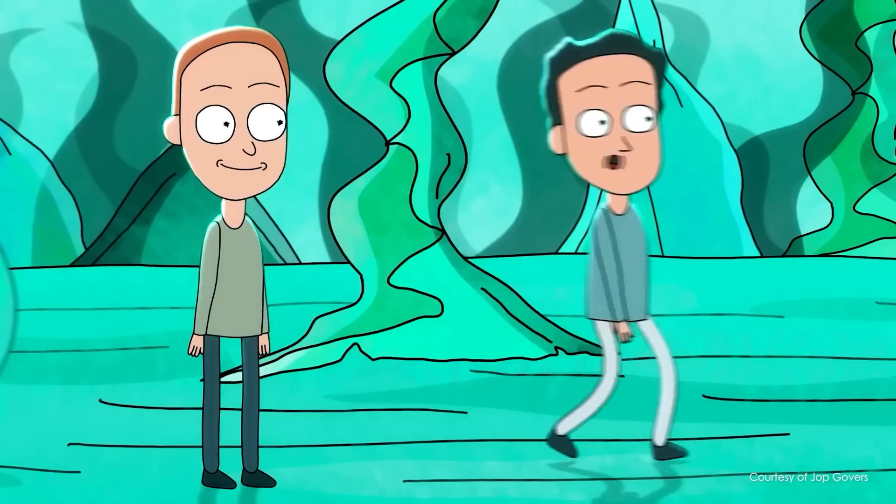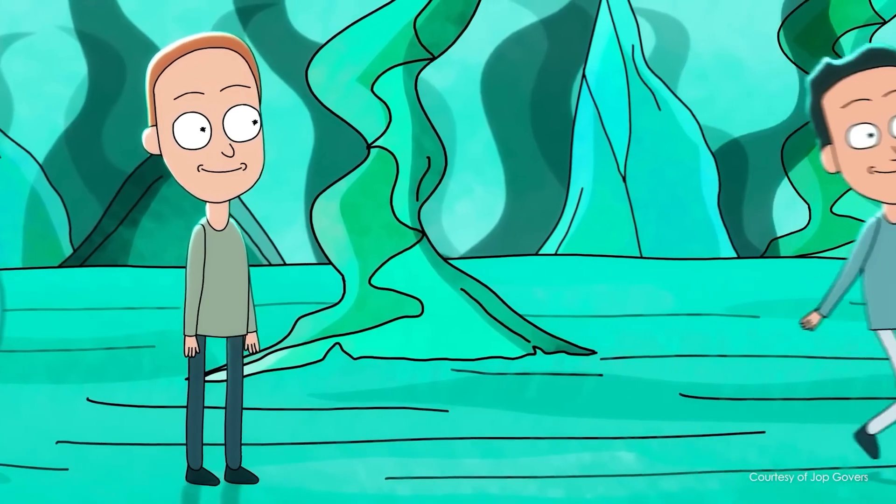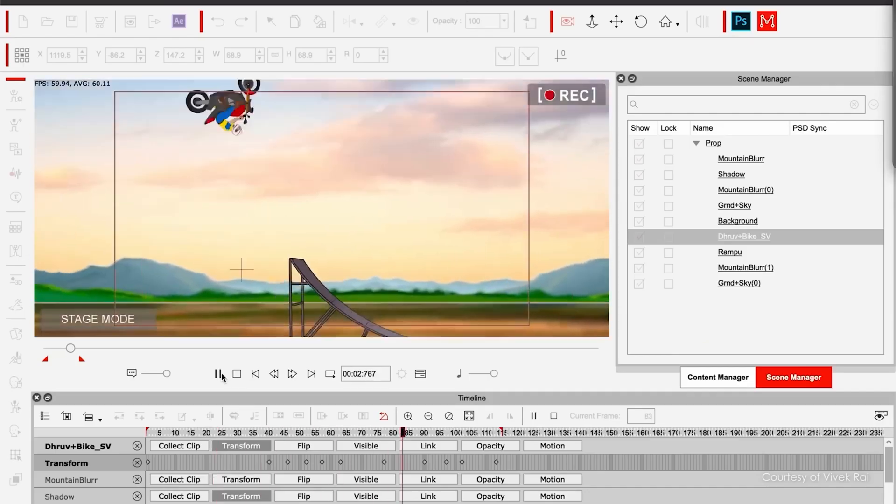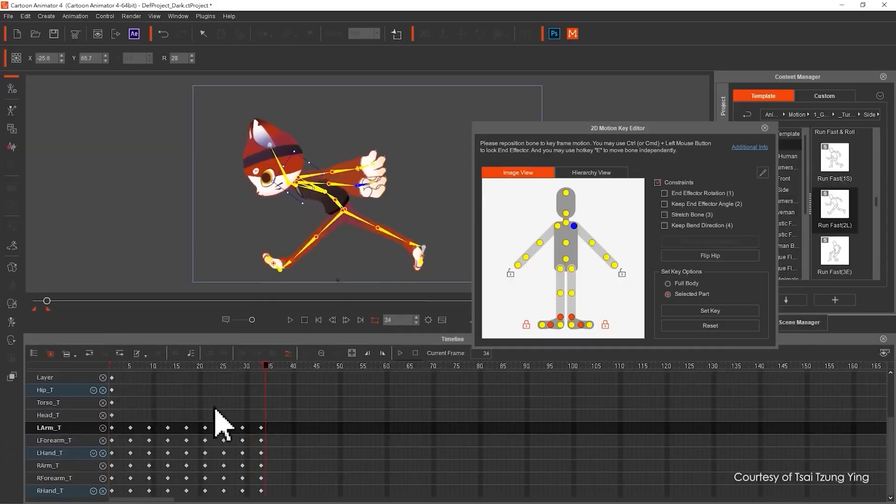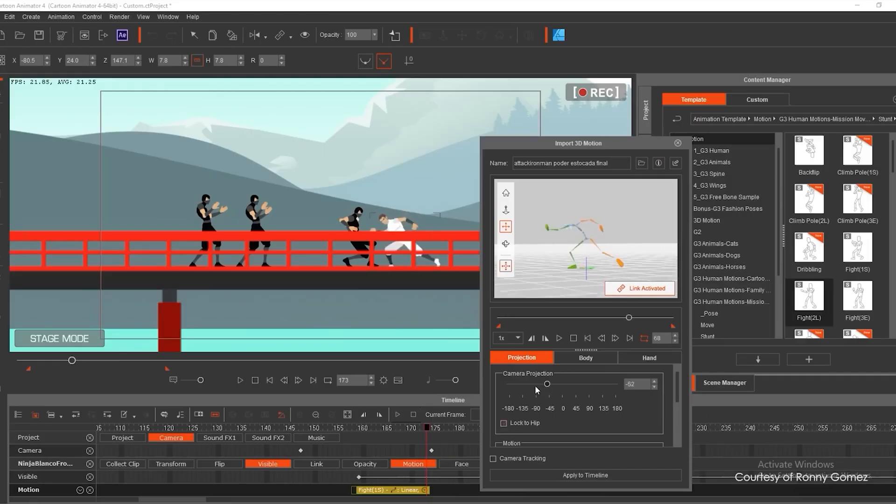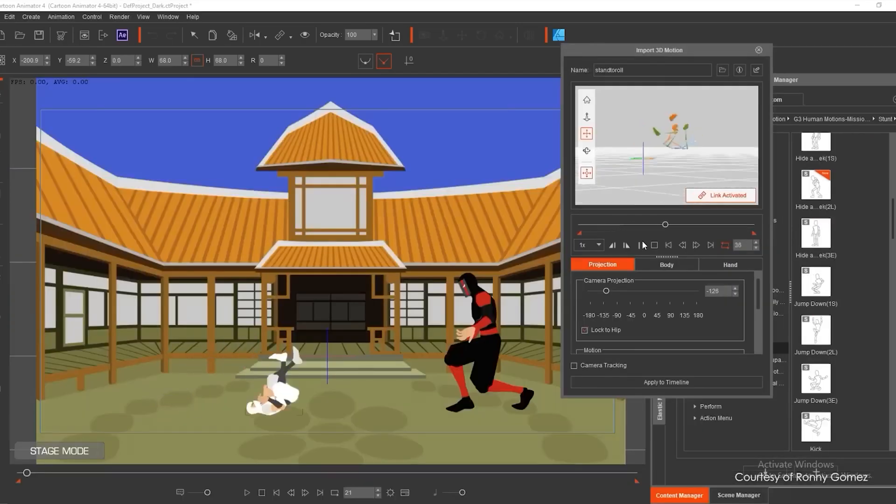Additionally, it has many features like 360 head creation, smart bones, animation editing, 3D to 2D animations, and much more.